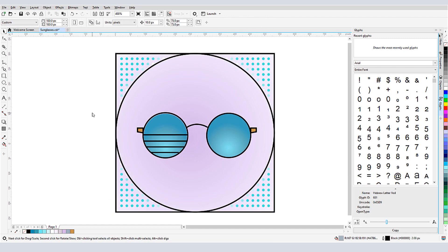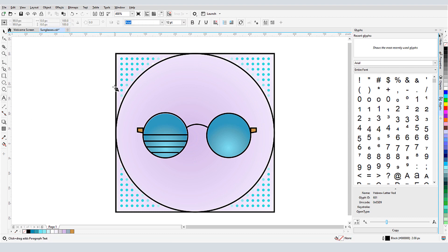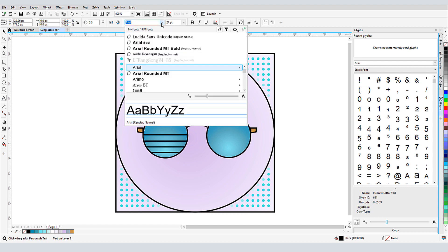Many fonts support other languages as well. Let's say I want to add text in Hebrew. I'm in the Text tool, about to create artistic text, and I'll open my fonts list and click the filter icon.